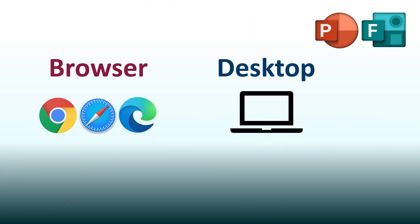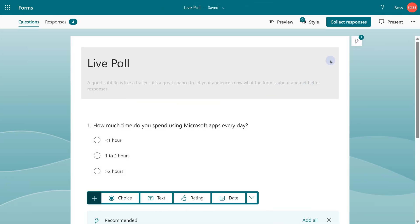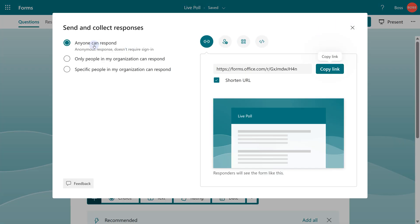Now I want to use this in PowerPoint. There are two ways of doing it, one in the browser version and then the desktop version. Before I go to PowerPoint, I now have to go to collect responses, choose the correct option, and copy the link.